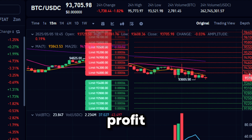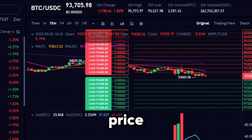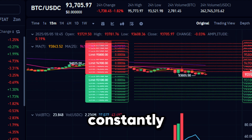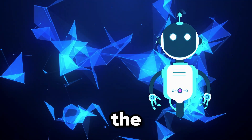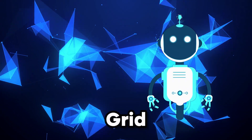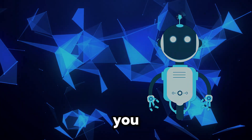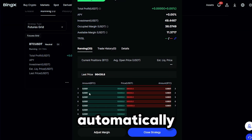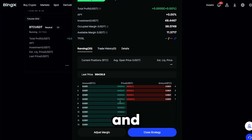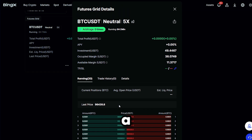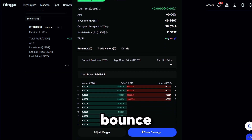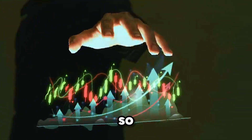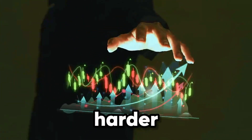Hi! Want to profit from crypto price swings without constantly watching the charts? The BingX Futures GridBot can do the heavy lifting for you. It automatically places long and short orders within a price range you set, aiming to capture gains on every price bounce, but with leverage so your capital works harder.